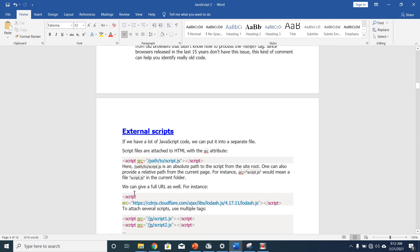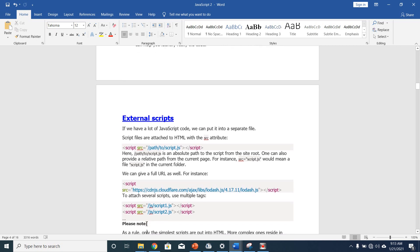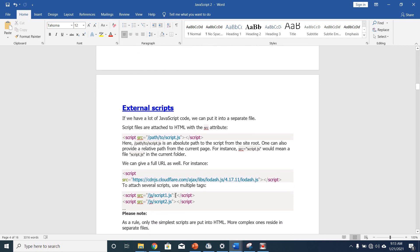We can also give a full URL — for instance, if you have stored your file somewhere on the internet, you provide the URL where your file is being stored. To attach several scripts, use multiple script tags. So we can have script1.js and script2.js, meaning you have multiple JavaScript files stored somewhere.